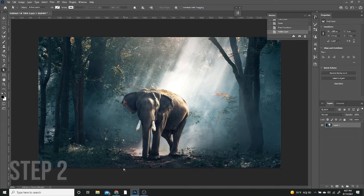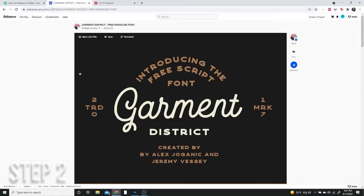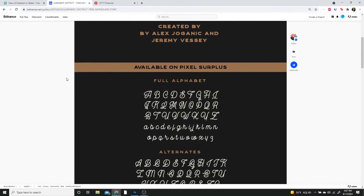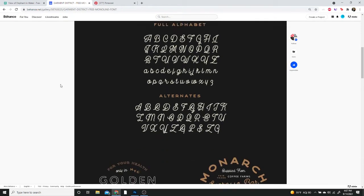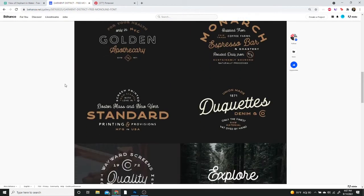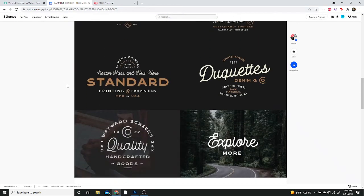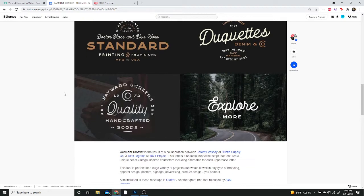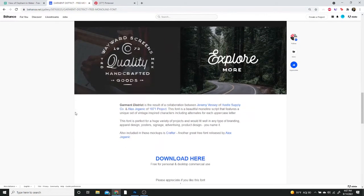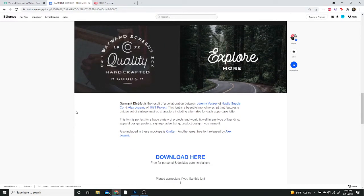Our next step is going to involve putting in our font, and the font I'm going to be using today is called Karmic District. It's a free monoline font available from Pixel Surplus. Any monoline font would do for this type of effect. This one was made by Jeremy Bisse of Hustle Company Co. and Alex Joganic.